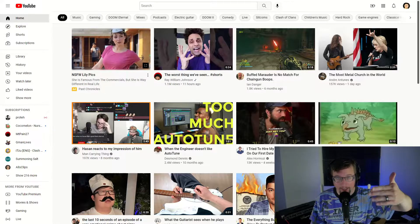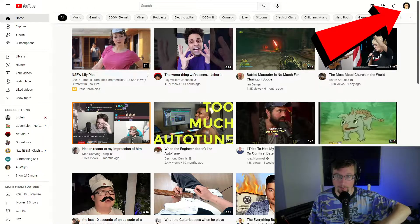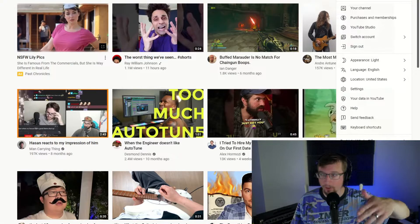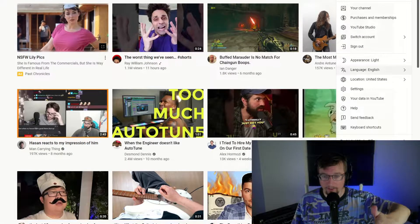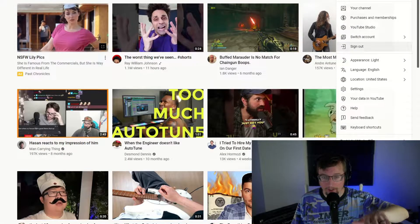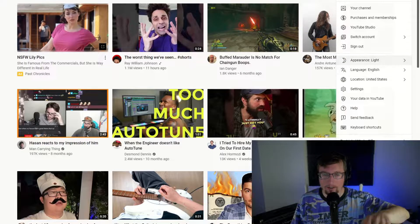Go to the top right-hand corner of the screen and click on your profile icon. When you see the list of things there, go to about the middle of it, just under Sign Out, just above Language English. Click Appearance.